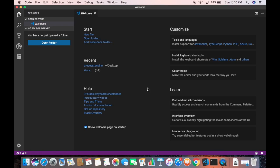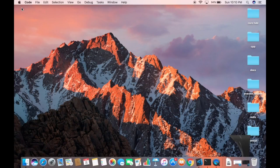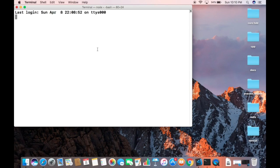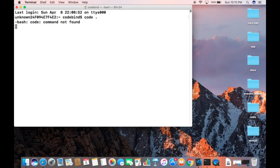Now there is one more thing I want to show you — how to open Visual Studio Code from the command line. Let me minimize this and open my terminal. When I write 'code .' and press Enter, right now it doesn't recognize the command.